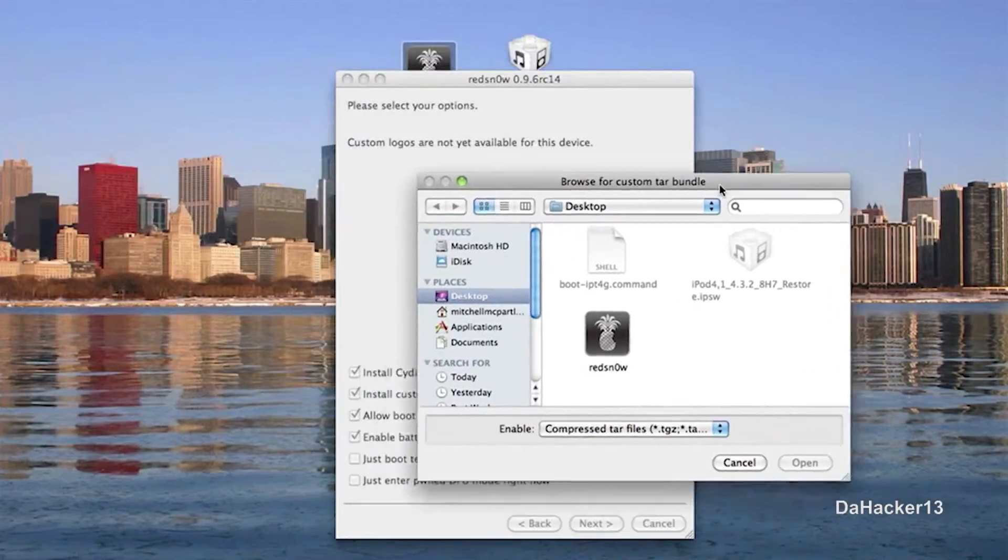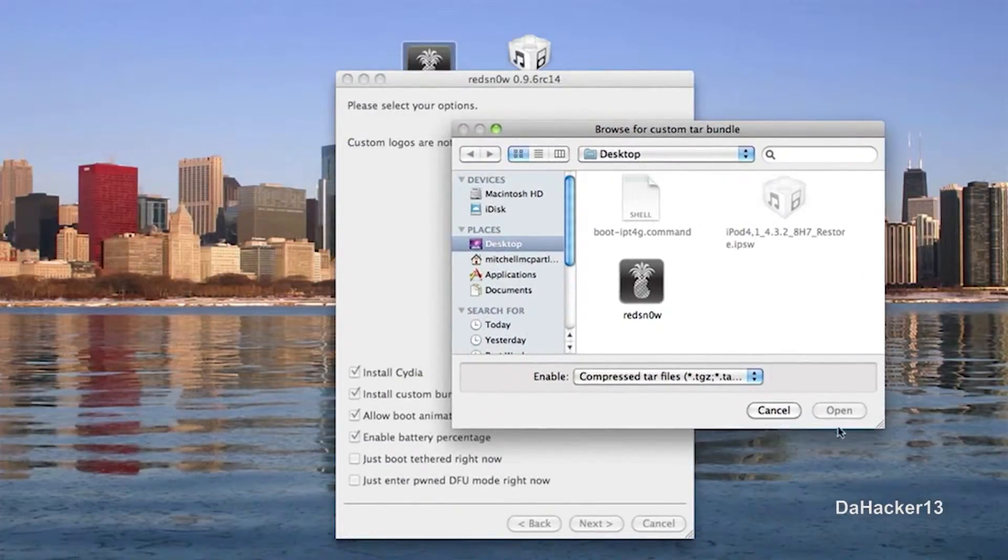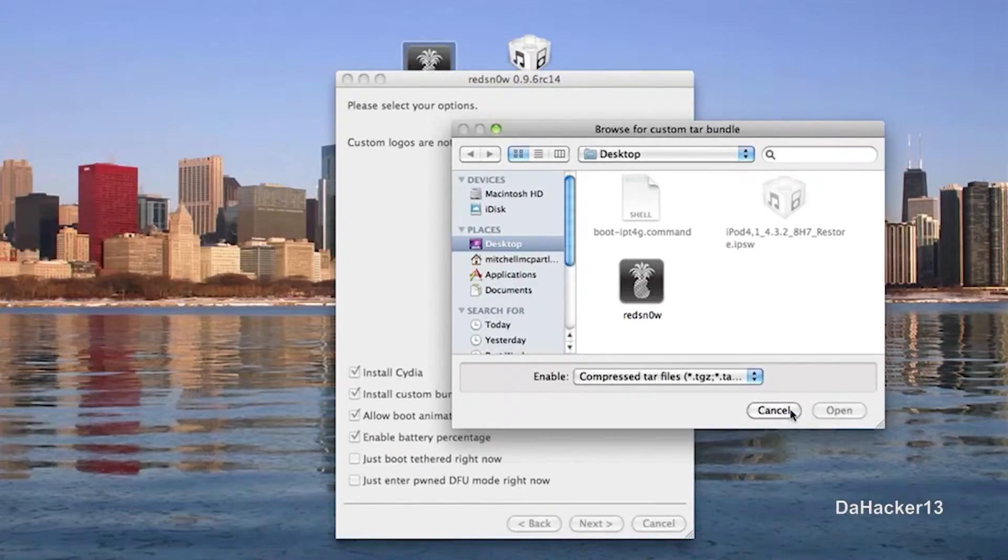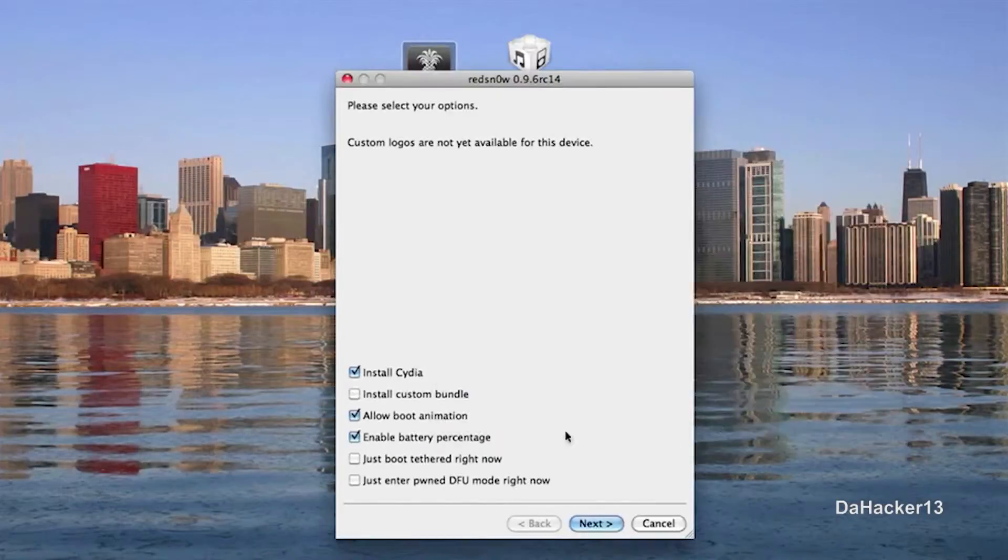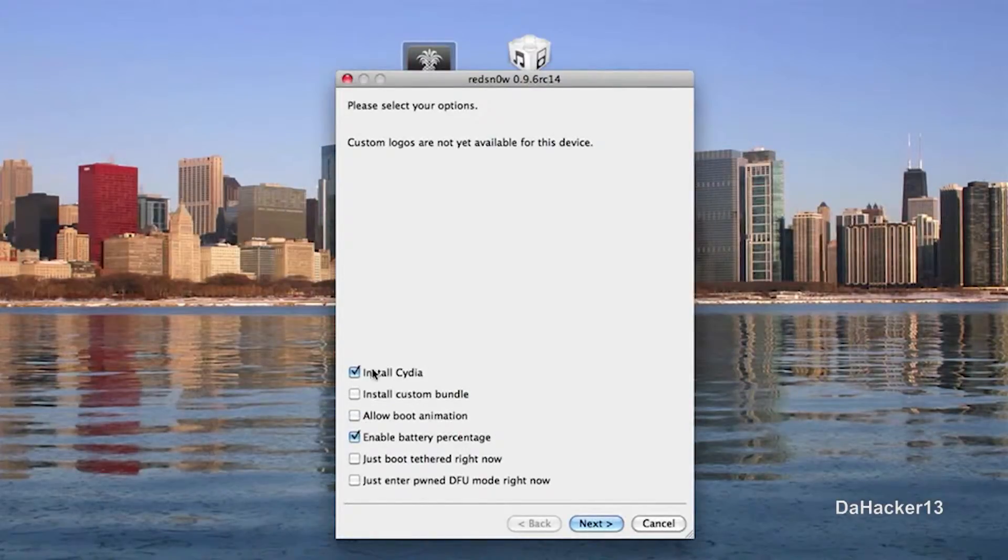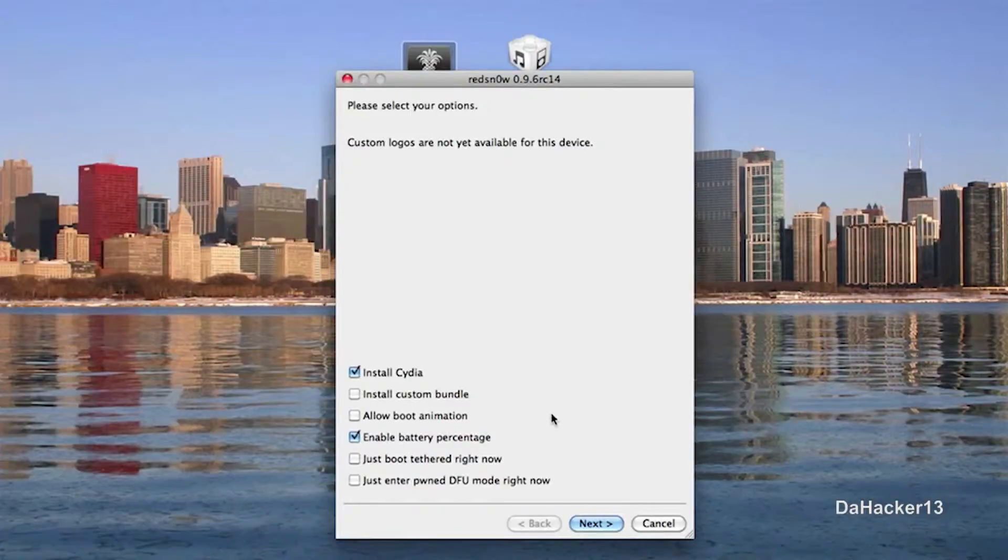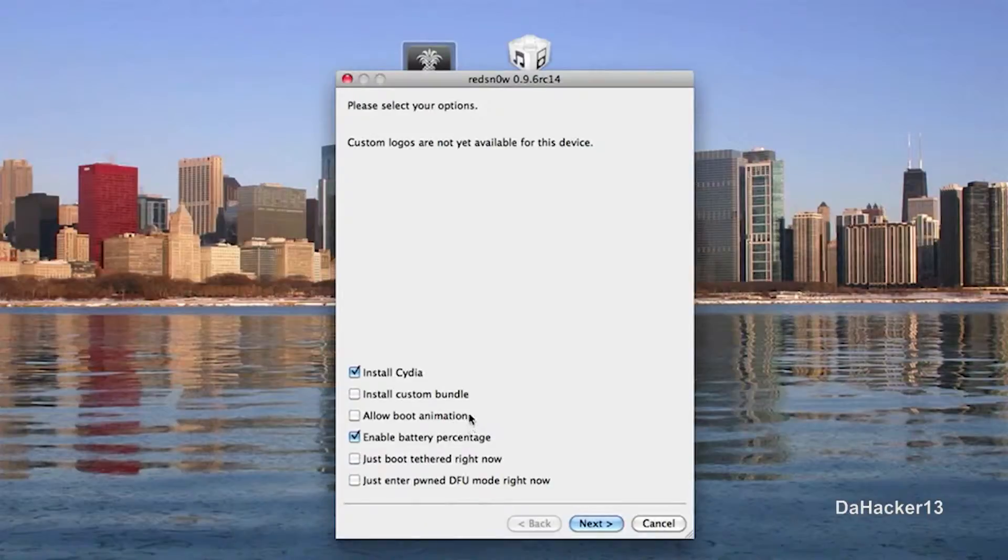And you can also install any custom bundles that you want. So if you want to install any custom bundles for your device and you have them somewhere on your computer, you can do that too. But personally, I am just going to do install Cydia and enable battery percentage because I don't really care about the boot animation. But that's a great feature that the iPhone dev team added. So then just click next.